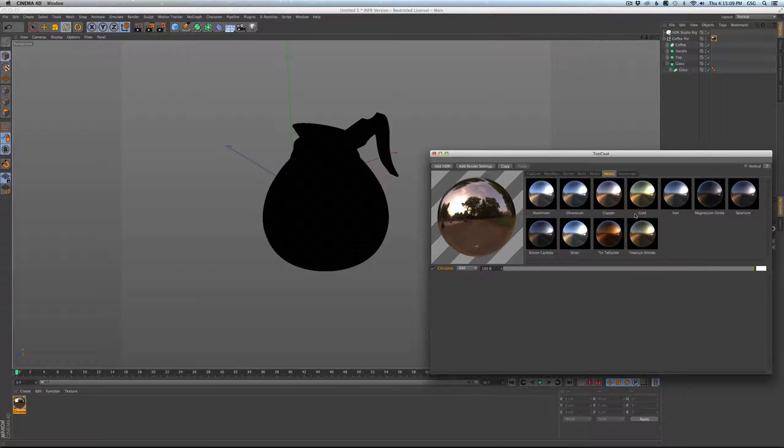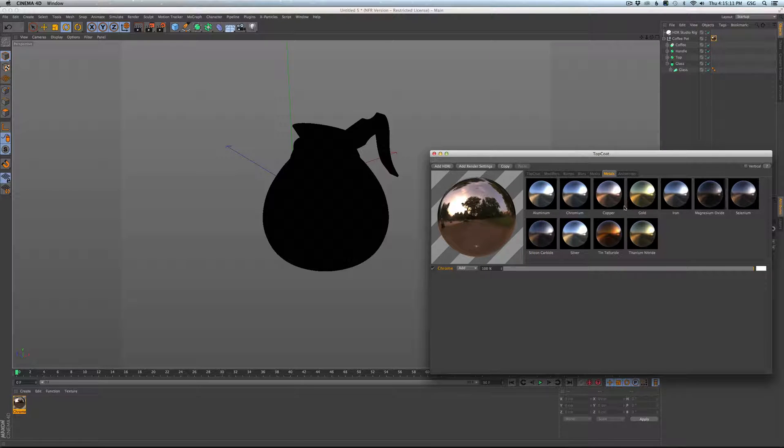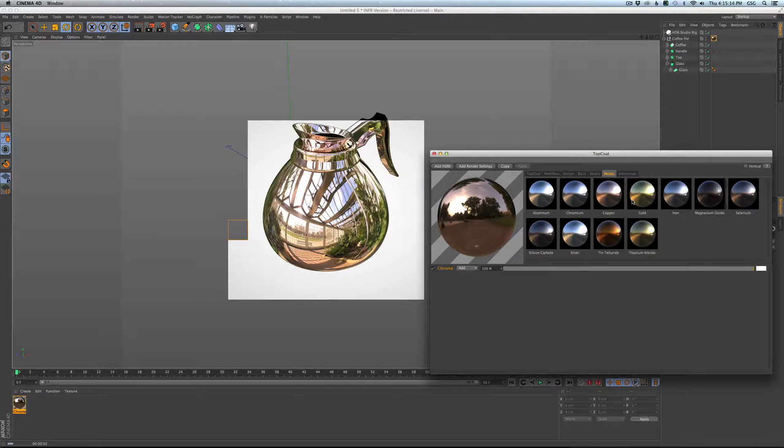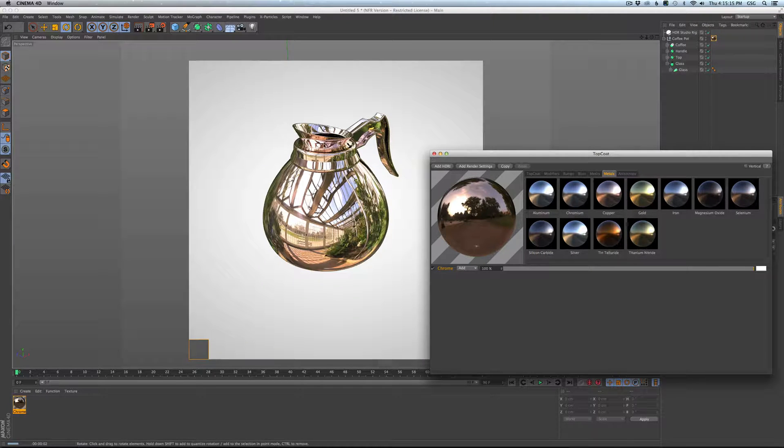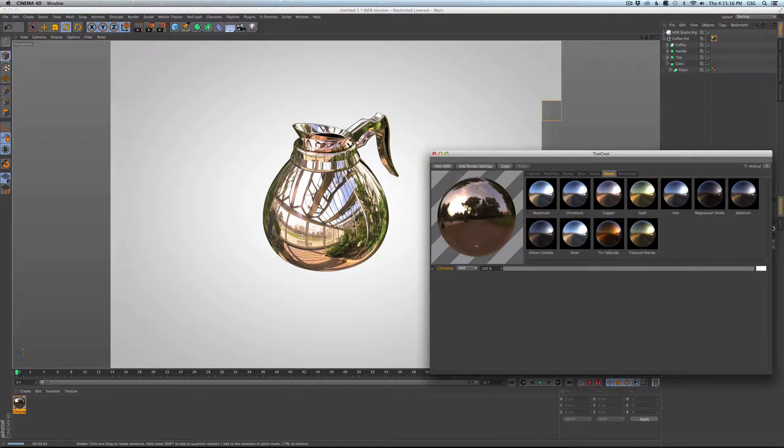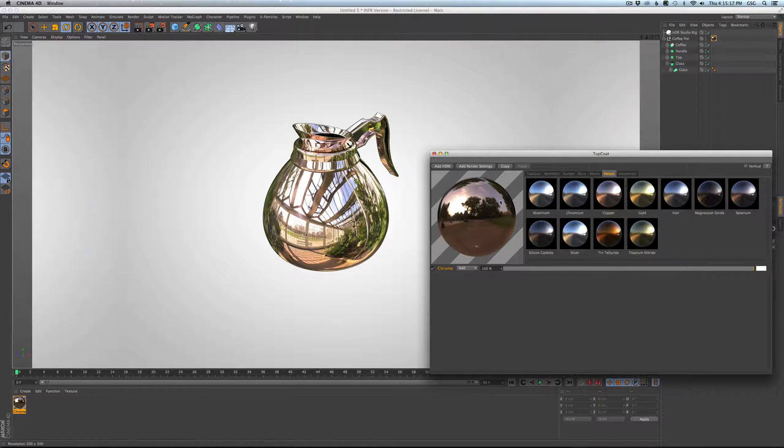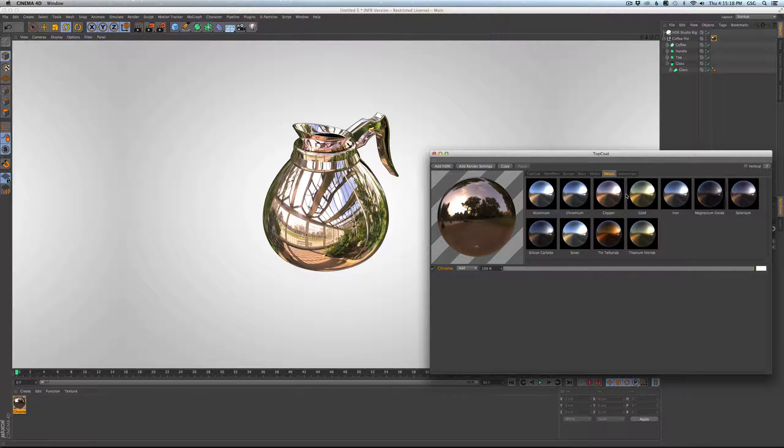Now my go-tos are aluminum, copper, and gold. I use those most of the time. I love copper. So copper just looks really nice. So you add in some default copper metal. It looks great.